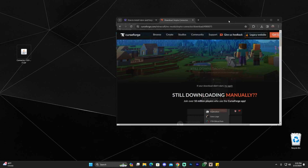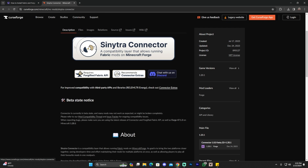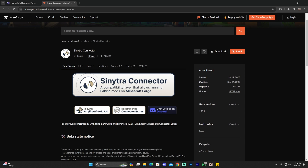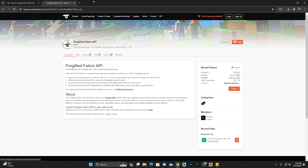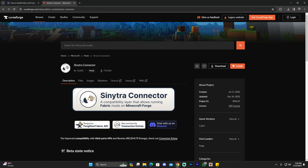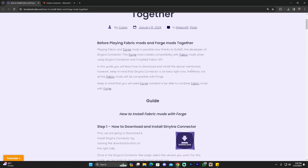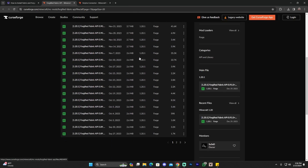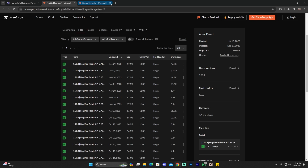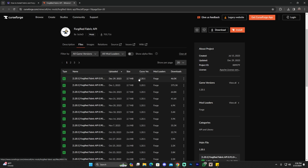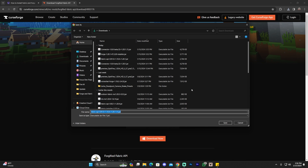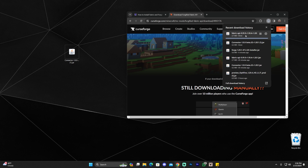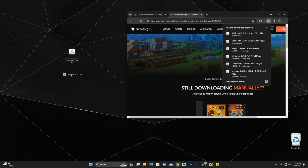Now that we have the connector file, we're going to need the Forgeified Fabric API — it is a requirement. You can find it through the description of Sinetra Connector, but that may redirect you to the legacy edition of CurseForge, which can be outdated. I recommend using our guide: scroll down until you see step two and click on download. That brings you to the more updated CurseForge. Look for the matching version — 1.20.1, same as Sinetra and Forge — click the three dots and click download file. Drag and drop the downloaded file to your desktop. At this point you have the two mods needed to install Fabric mods.